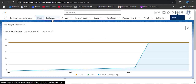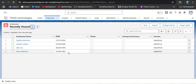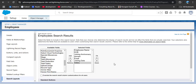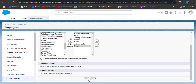Before saving, I also want to show the Employee list view. Here we can see in the recently viewed list view: employee name, date of birth, radio, joining anniversary, and domain. Whatever fields are in the default layout are displayed both in the search result and in the recently viewed list view. Now scrolling down and clicking Save.